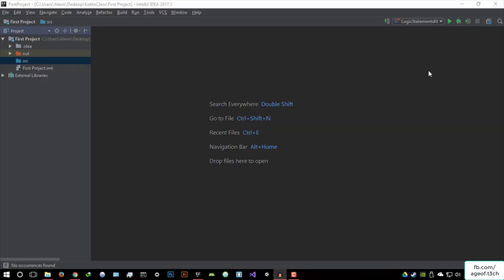Hello everyone, welcome to this video. We are basically getting done with the if statements, and we have one more basic if statement to look at — the nested if statement. What is a nested if statement? A nested if statement, as the name suggests, is an if statement nested within a current if statement. So let's just look at how we can basically implement that.